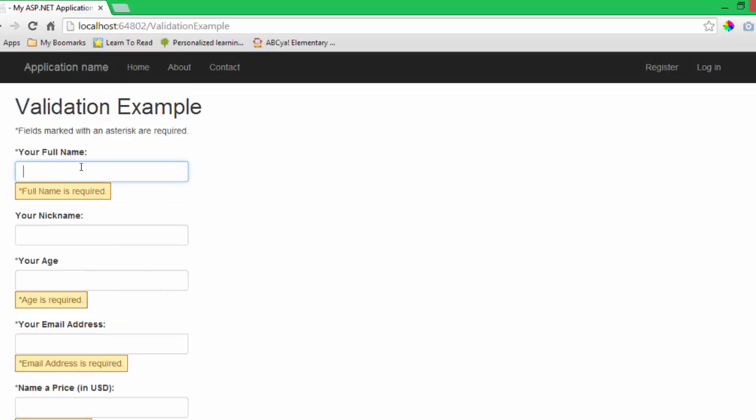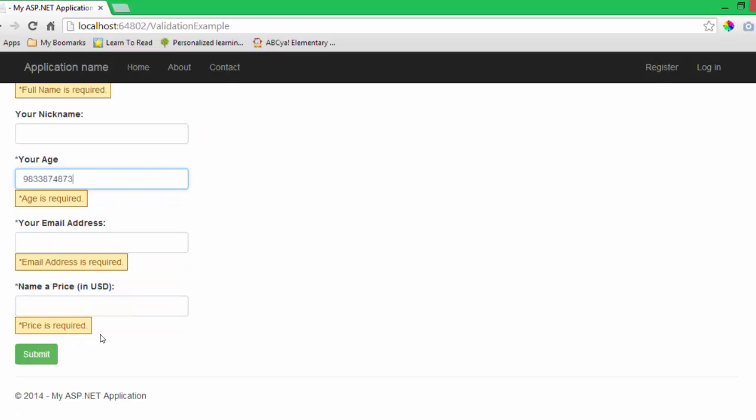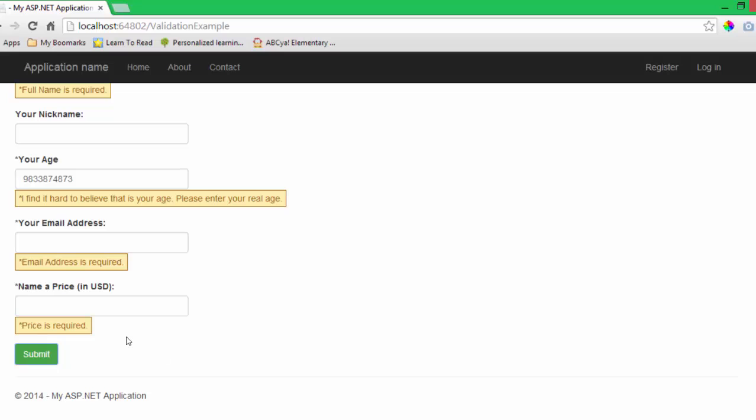Now, if you remember on age, I required an age between 4 and 120. So if somebody comes in here and they just decide to, well actually let's put this in here, they decide to try to put some silly age in here, I will get the other message. I find it hard to believe that is your age, please enter your real age.